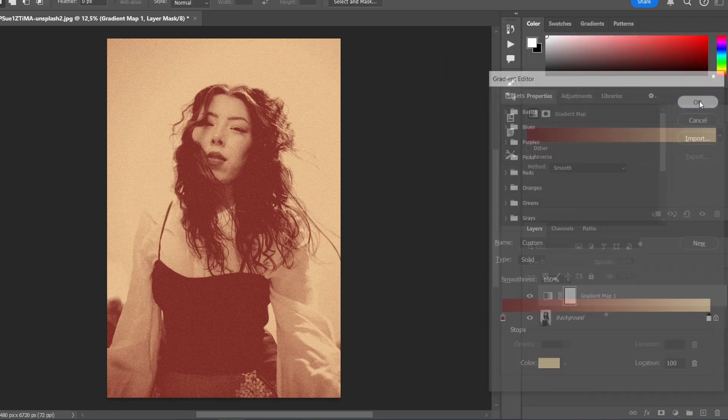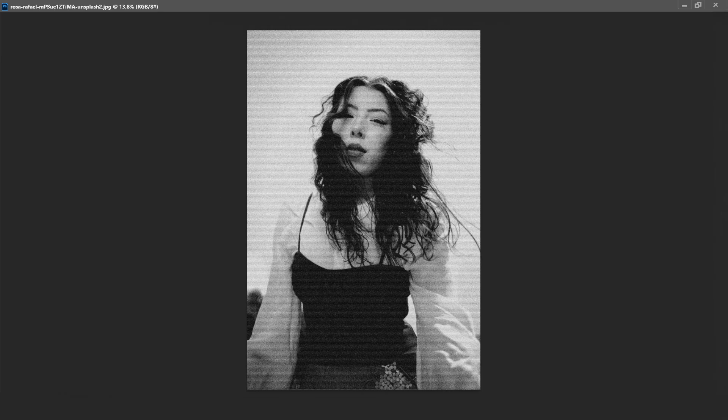That's all. We've created a vintage photocopy effect. Try different settings, add textures, and create unique looks.